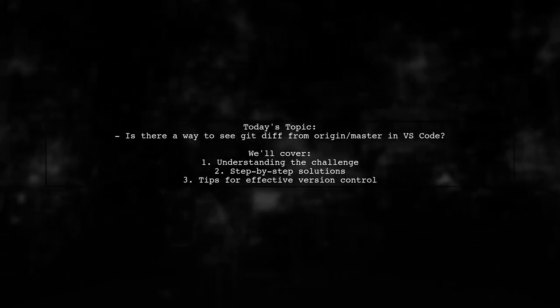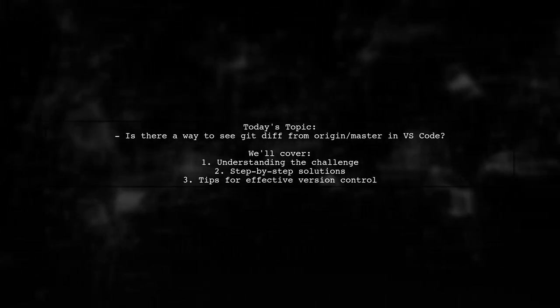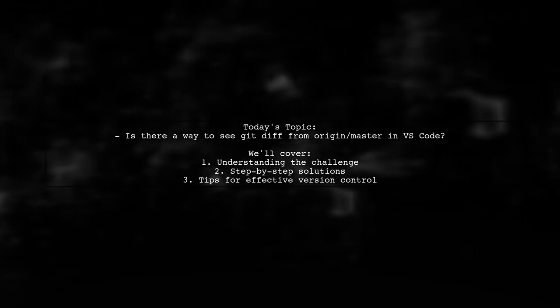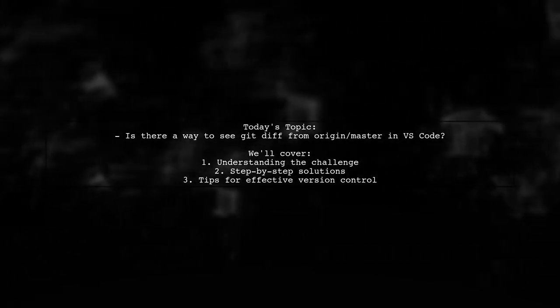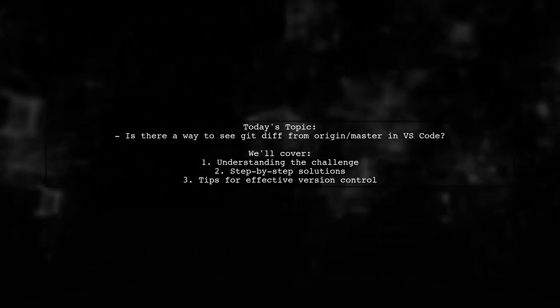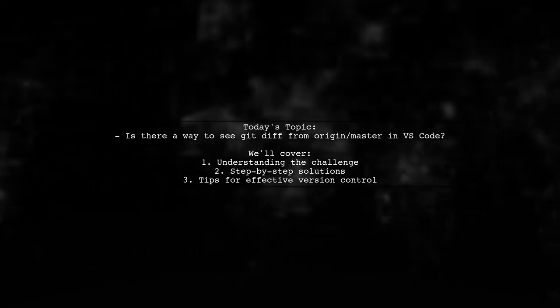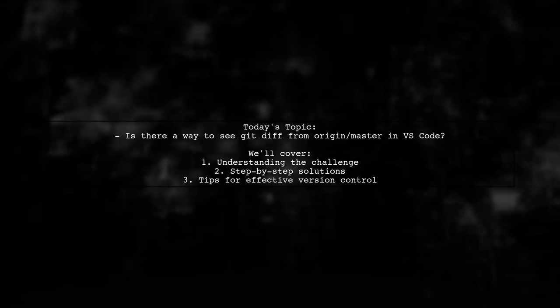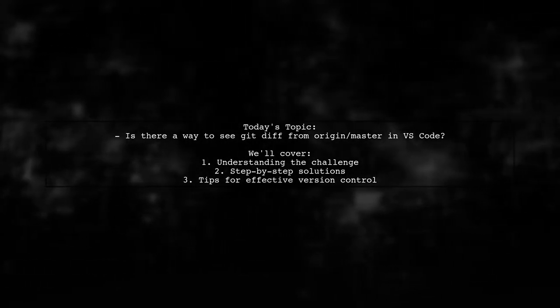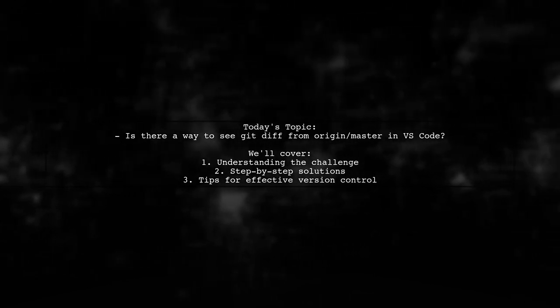They mention that while it's easy to view their current changes using the Source Control button, finding a similar comparison after committing can be tricky. So, let's explore how to achieve that side-by-side diff view in Visual Studio Code version 1.11.2.